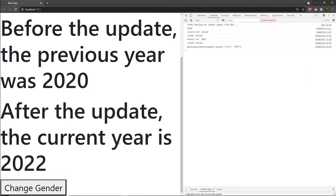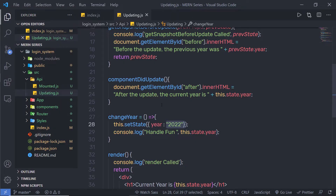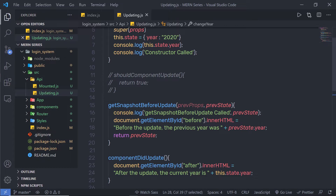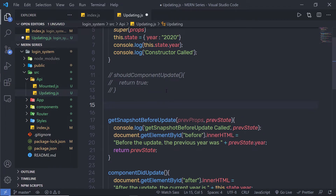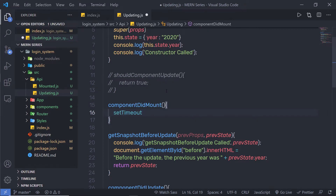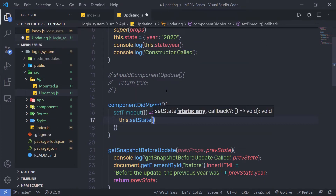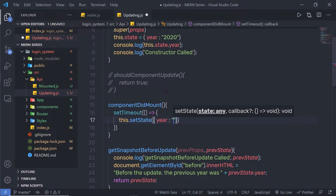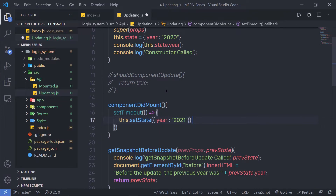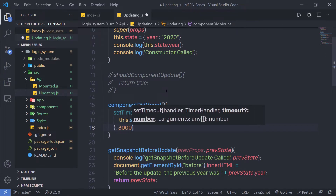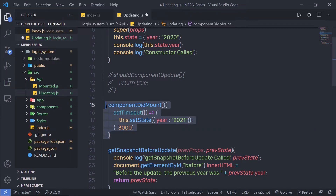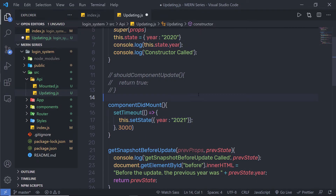Now let me add a simple setTimeout function inside componentDidMount. When the component is mounted, React will call componentDidMount. I am going to add that method at the top. Inside it, I will call setTimeout with a callback that calls this.setState and sets year to 2021. After 3 seconds, I want to execute this function, so I'll specify 3000. So after the component is mounted, after 3 seconds, I will change the state to 2021.